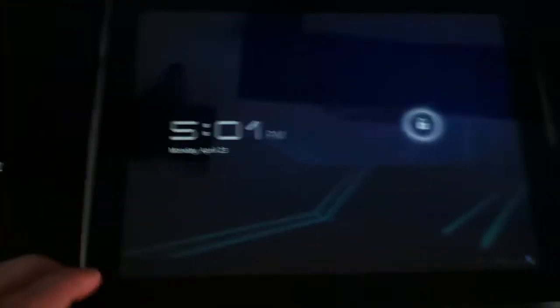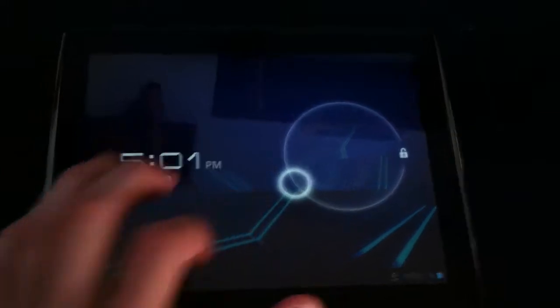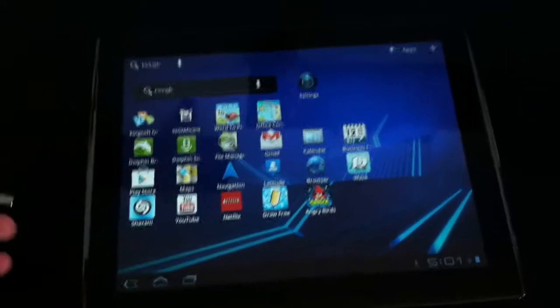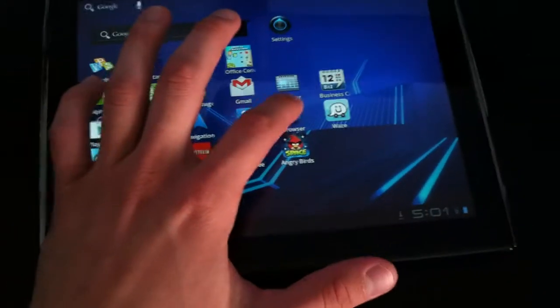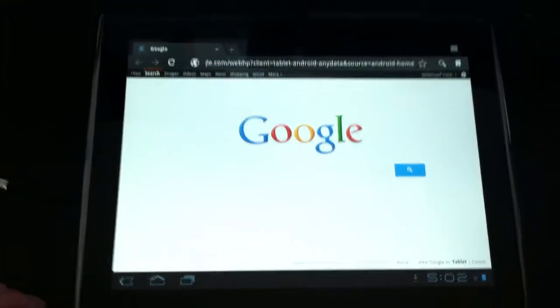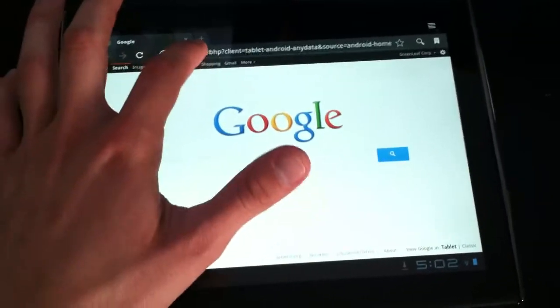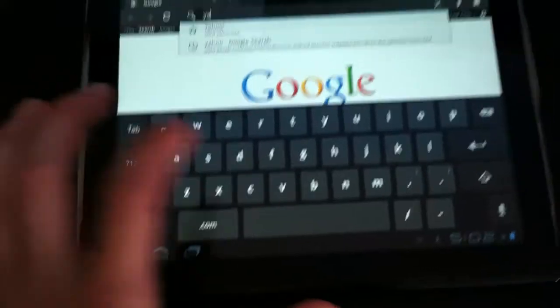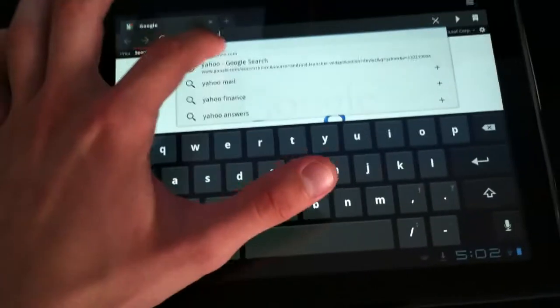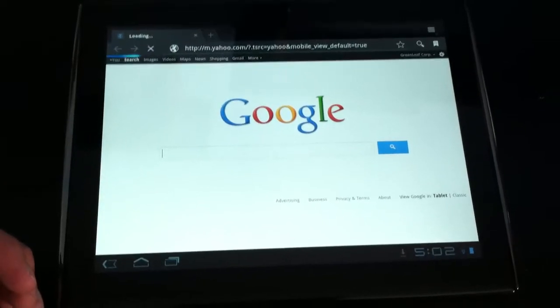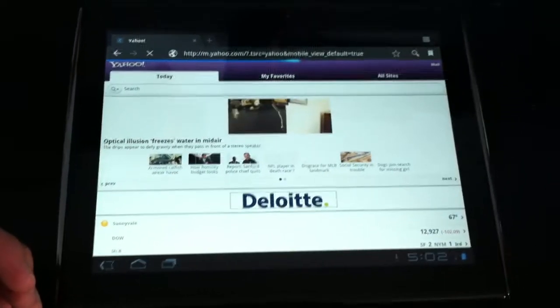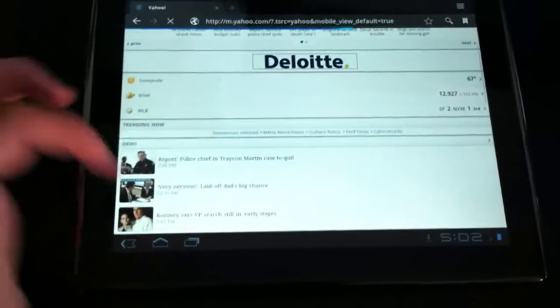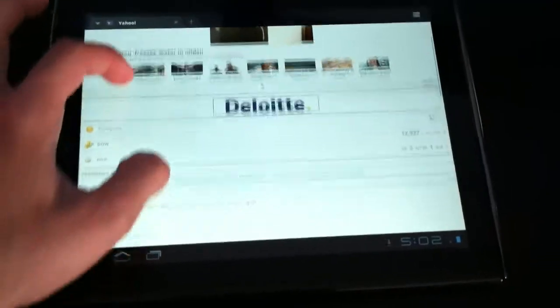There you go. Okay, let me do a quick demonstration of the device. Let me unlock it. Let's go to the default browser that it comes with. I prefer Dolphin browser. Let's just go to Yahoo. I have it on mobile website, yeah here we go.